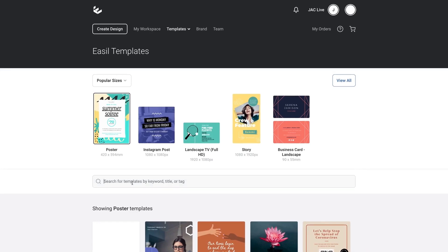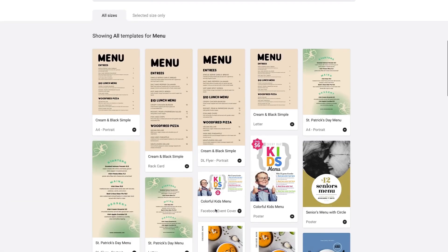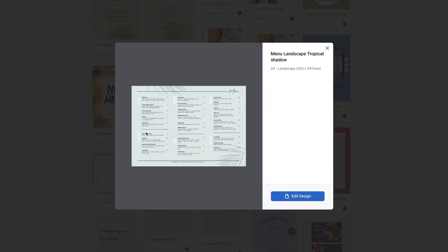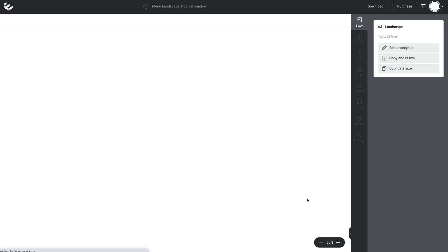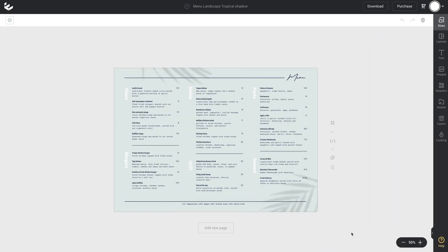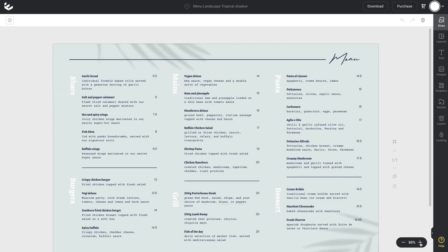We're going to get started by searching for a pre-designed menu template. Type 'menu' into the template search field and scroll down until you find one you want to work with, then click on the thumbnail to open it up in the Easel editor.